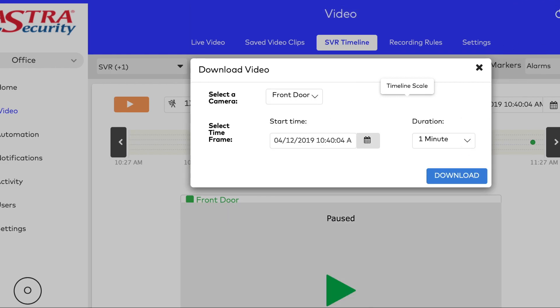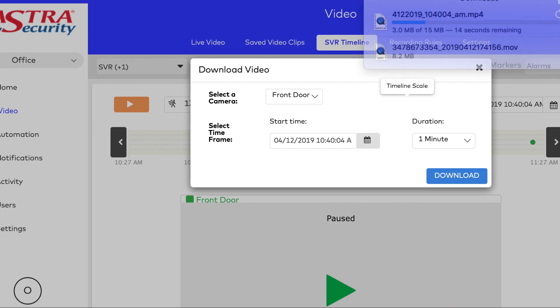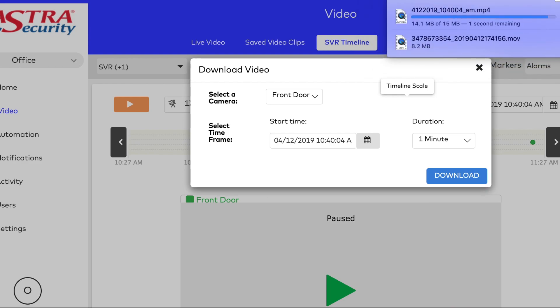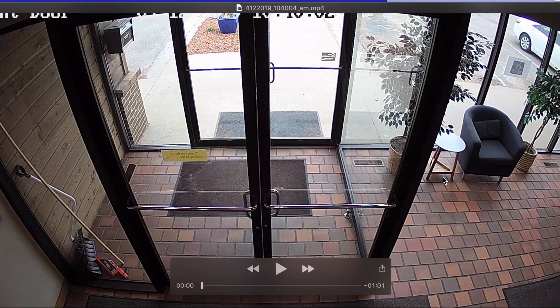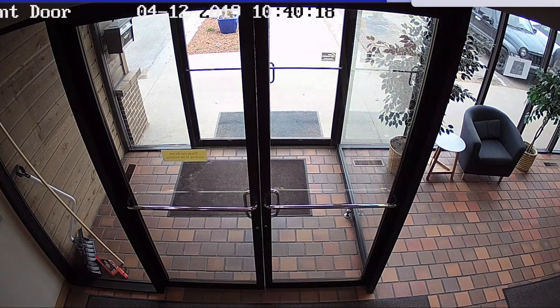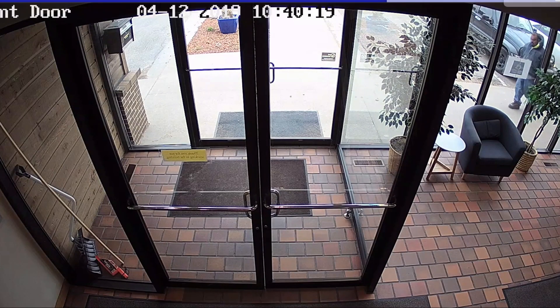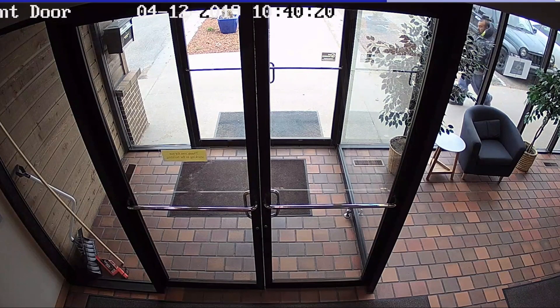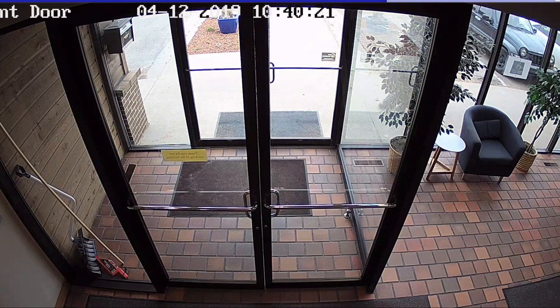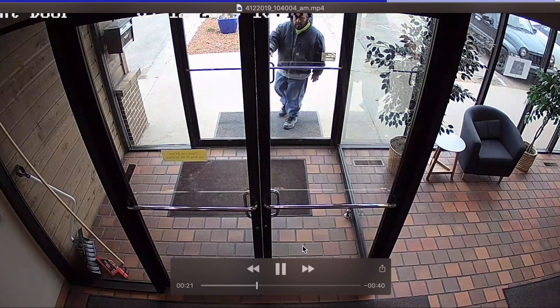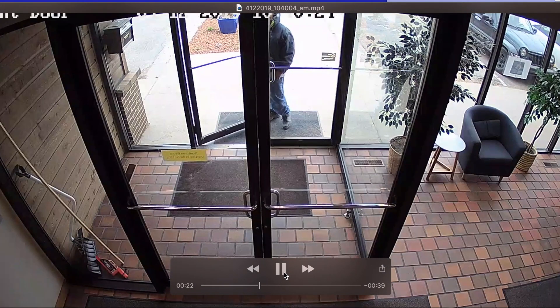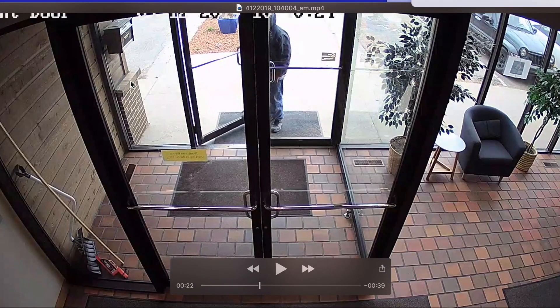Depending on your internet connection, it could take a couple of minutes to download. Just like the saved video clip, it will download to your downloads folder. You can open that file, email it, or text it to somebody.